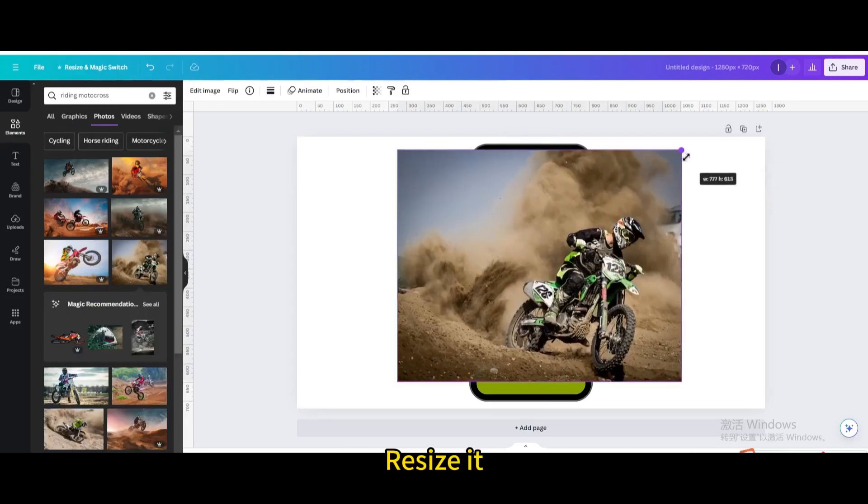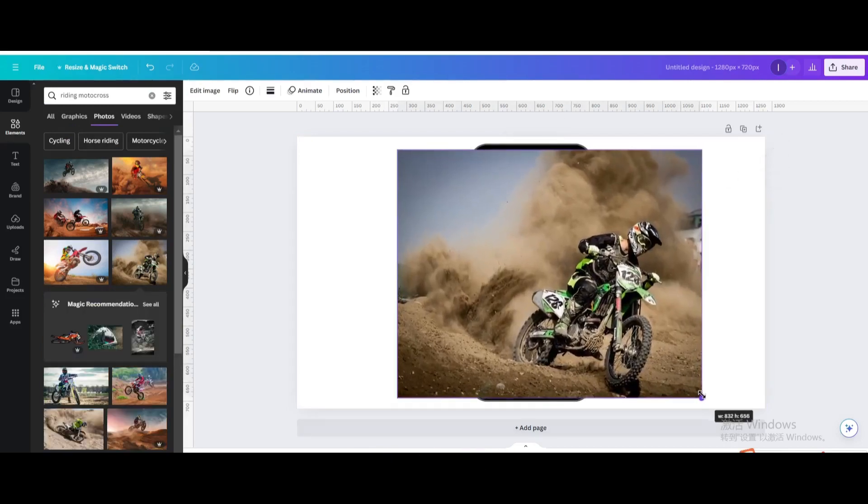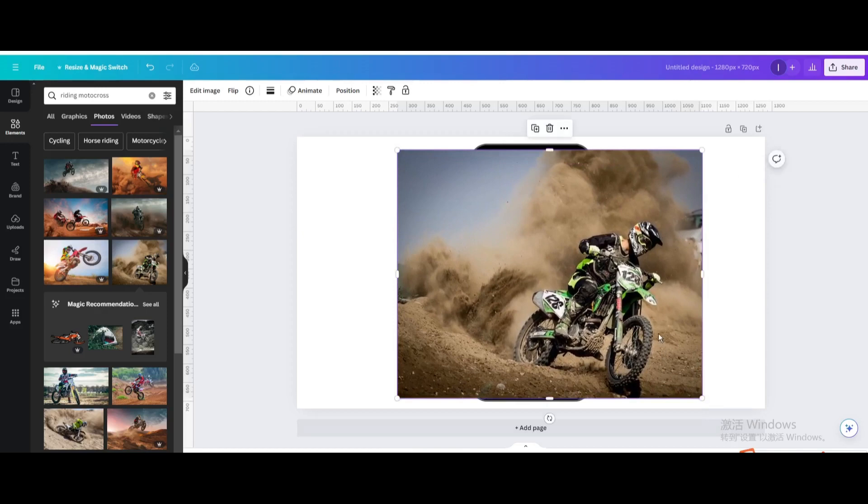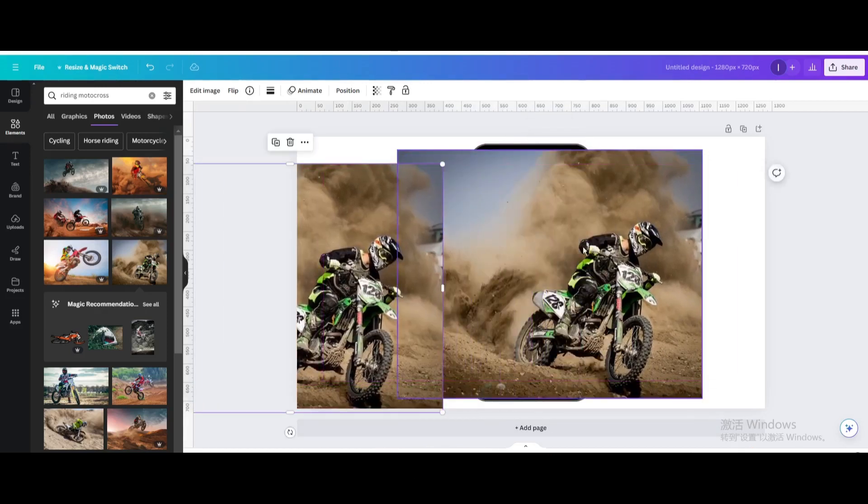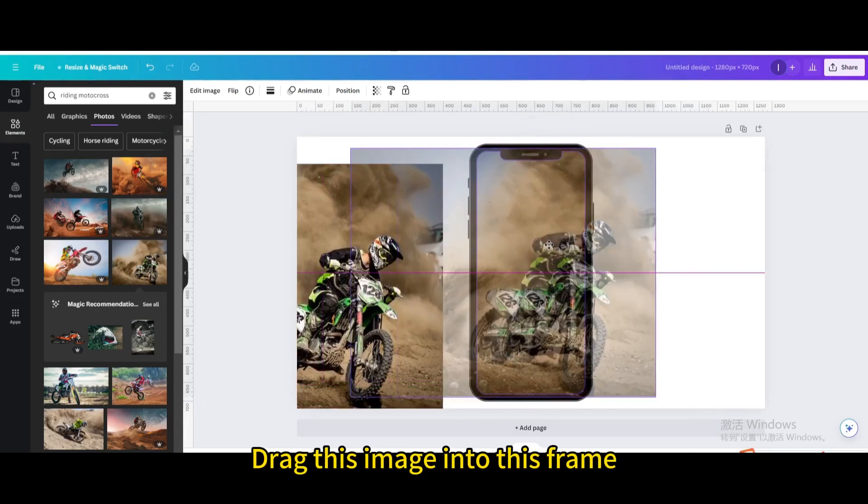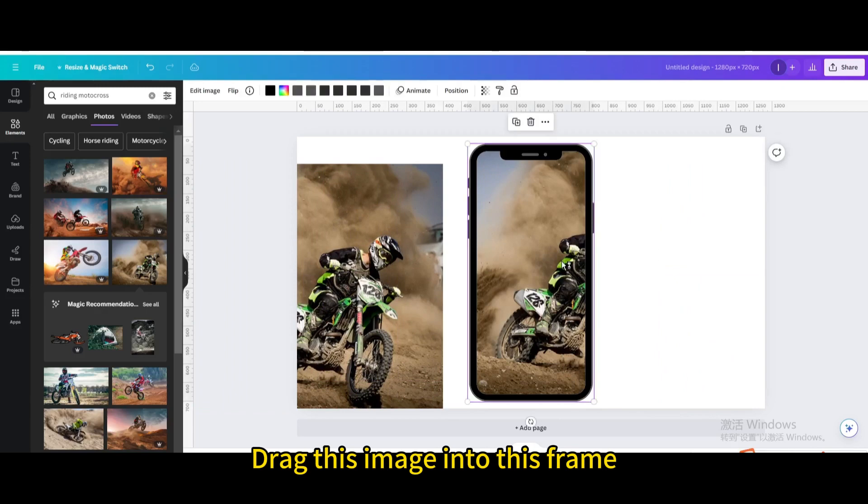Resize it, duplicate it, and move it aside for now. Drag this image into this frame.